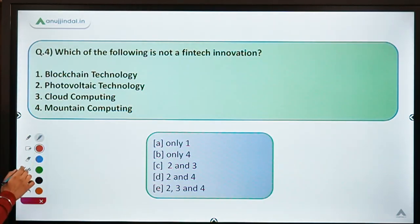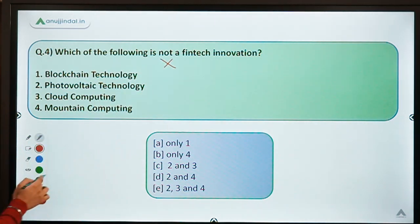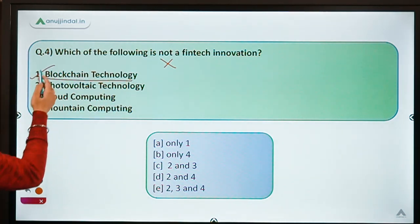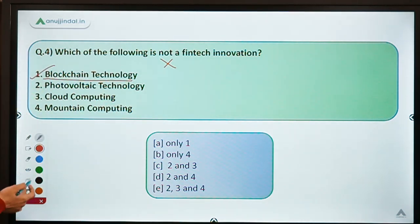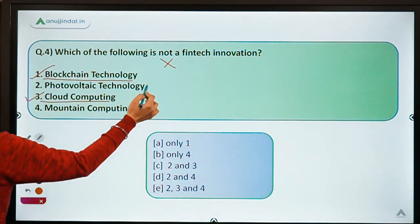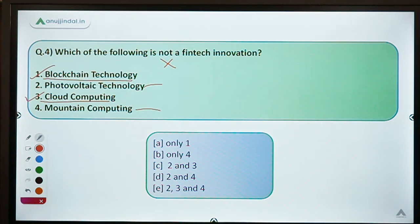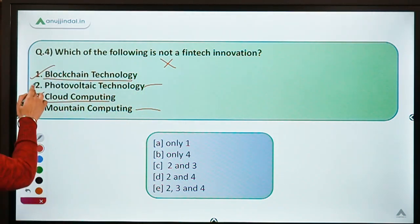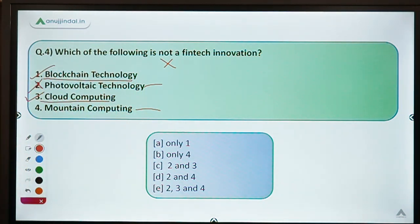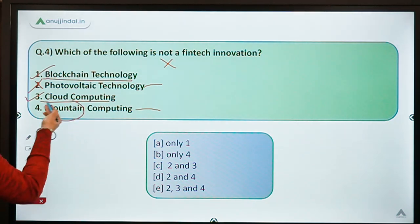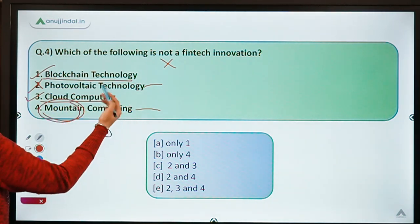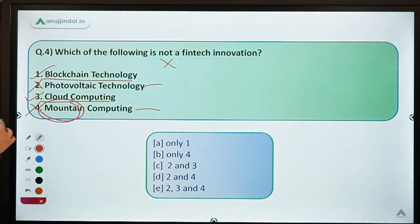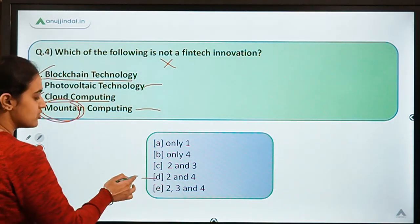Moving back to question 4, we have to identify which is not a fintech innovation. Blockchain technology — already explained. Cloud computing — also explained. Photovoltaic technology is the technology used behind solar cells to generate electricity, so it is not a financial technology innovation. Mountain computing is a hypothetical option created to confuse because of cloud computing — it is also not a real innovation. So options two and four are not fintech innovations. The answer is option D.